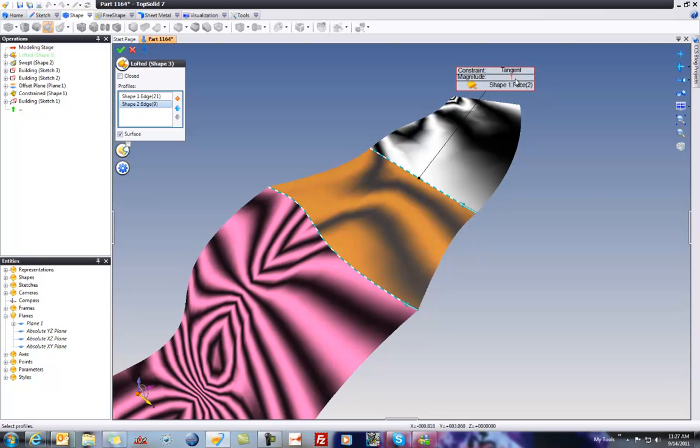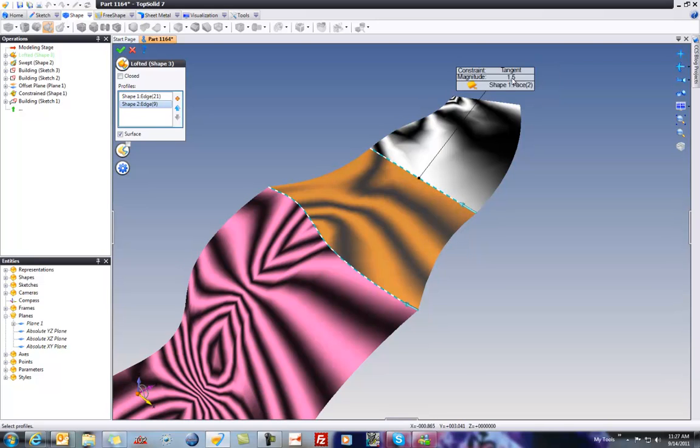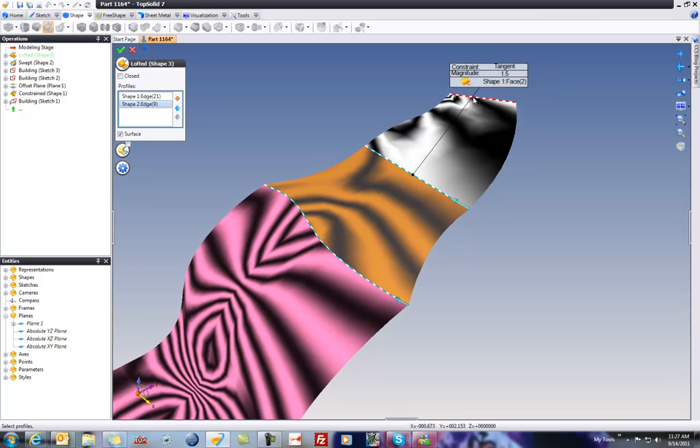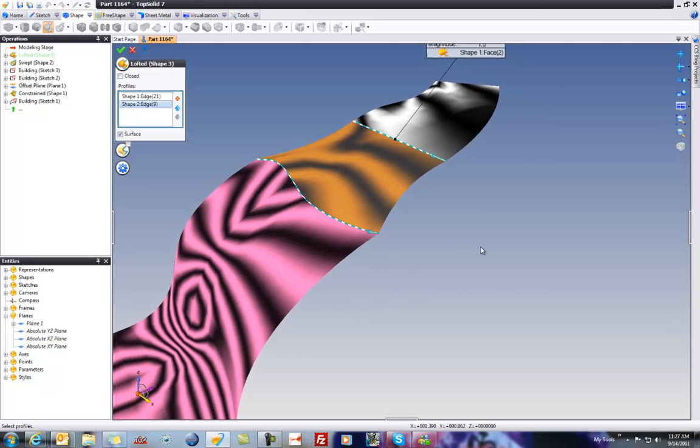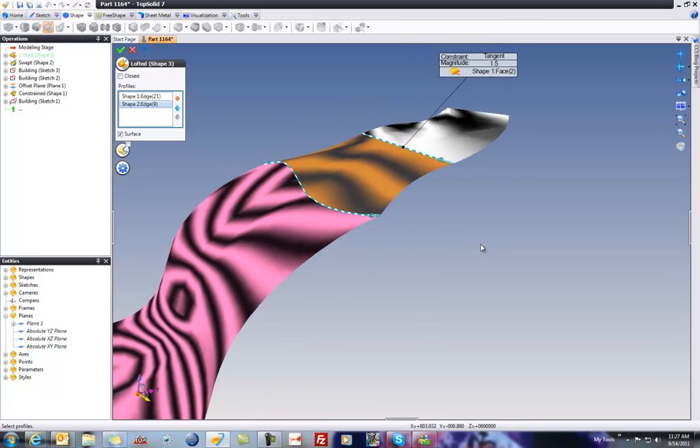You can even play with the magnitude of tangency here and make that blend out over a longer portion of that surface. That's pretty neat.